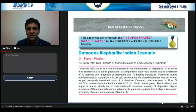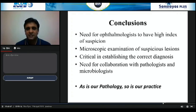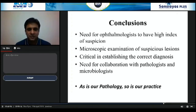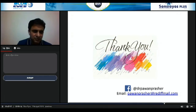To conclude, there is a need for ophthalmologists to have a high index of suspicion, and microscopic examination of suspicious lesions should always be carried out — it is critical in establishing the correct diagnosis. The need for close collaboration with your pathologist and microbiologist cannot be overemphasized. As Sir William Osler said: 'As is our pathology, so is our practice.' Thank you very much for your attention; I will now try to answer your questions.